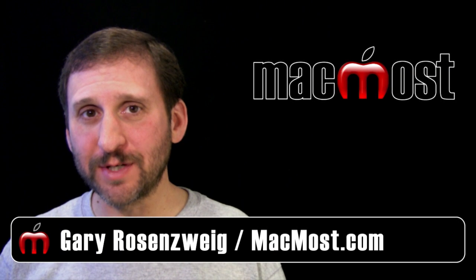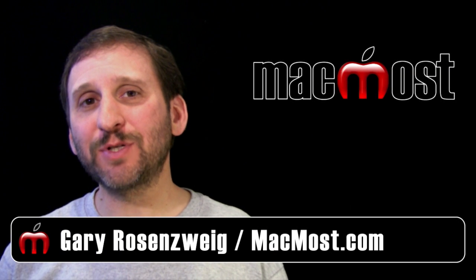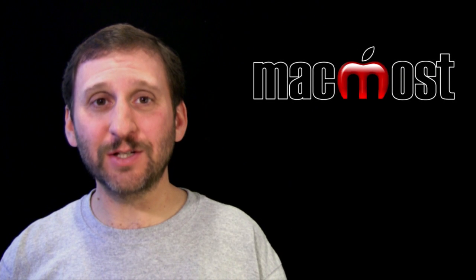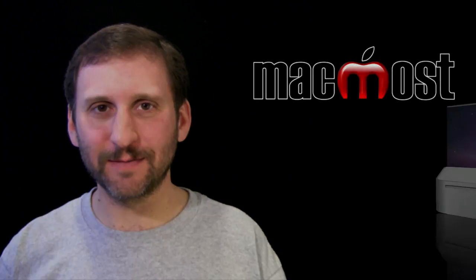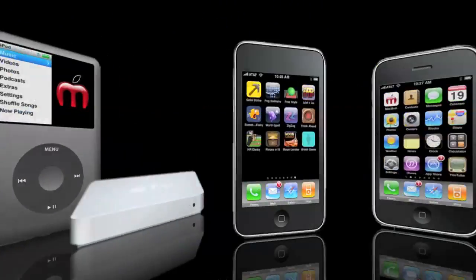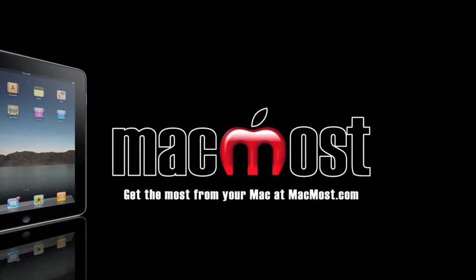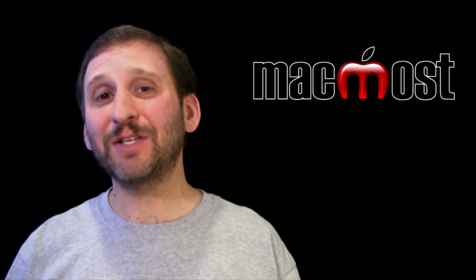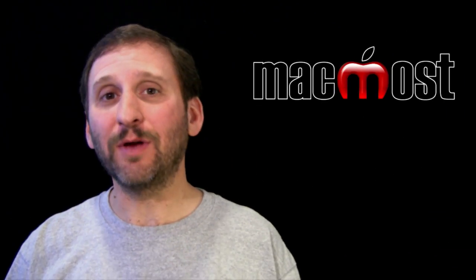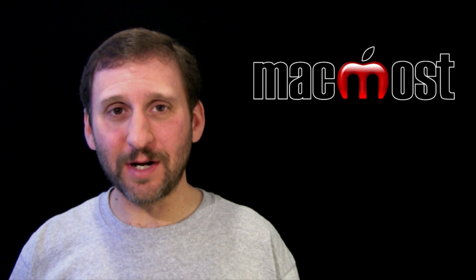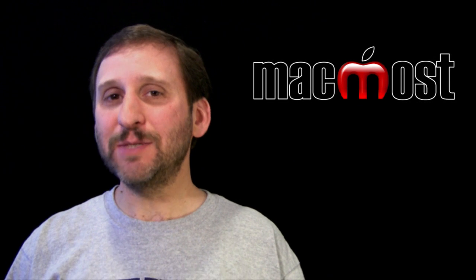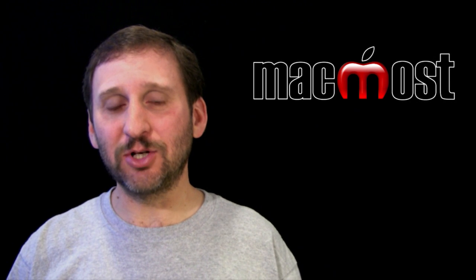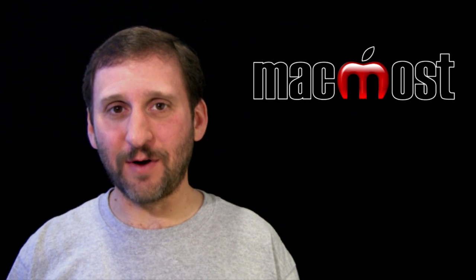Hi, this is Gary with MacMost Now. On today's episode let's take a quick look at Safari's security settings. So with a lot of talk about internet security nowadays, it is important that you understand the security settings that you have in Safari.